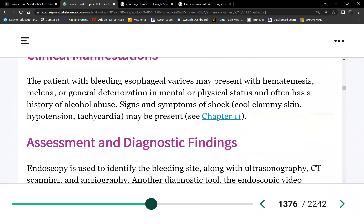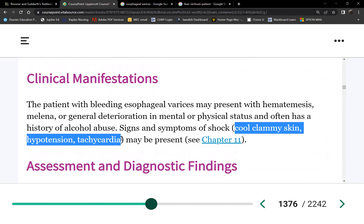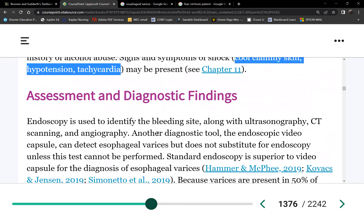Manifestations of bleeding include vital signs changes — the sympathetic nervous system will be triggered automatically, producing cool clammy skin, decreased urine output, hypotension, and tachycardia — all evidence of sympathetic stimulation.